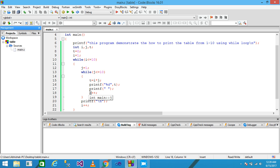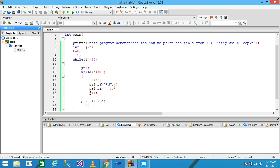Control goes back to the inner loop. J is 2 and the condition is true, so control enters the body again. I is still 1 and J is now 2; 1 multiplied by 2 equals 2, assigned to T. The printf prints T as 2 onto the screen, provides a space, and J is incremented by 1.